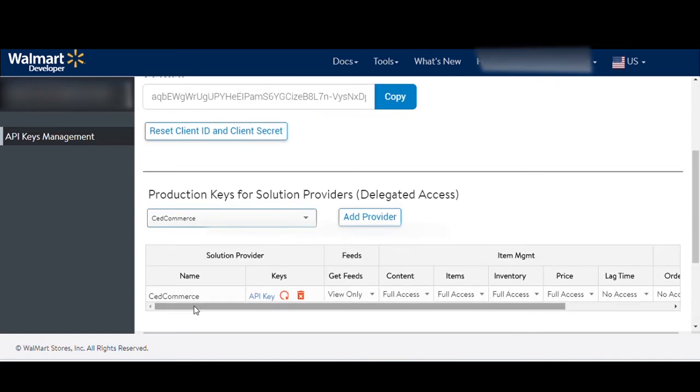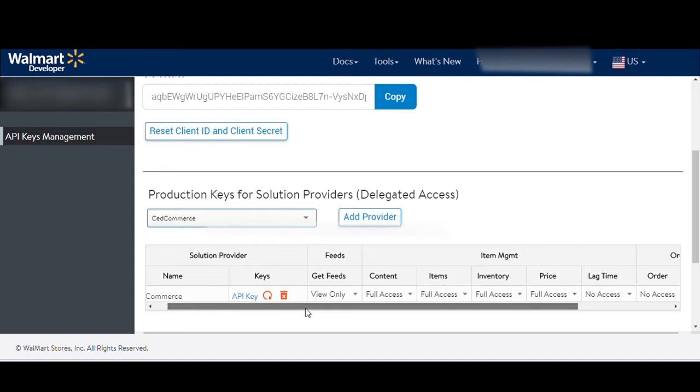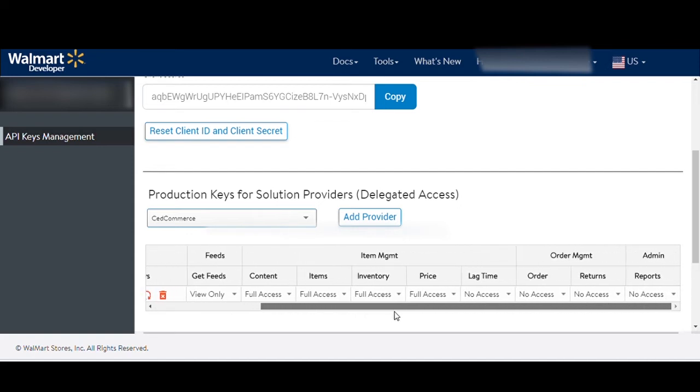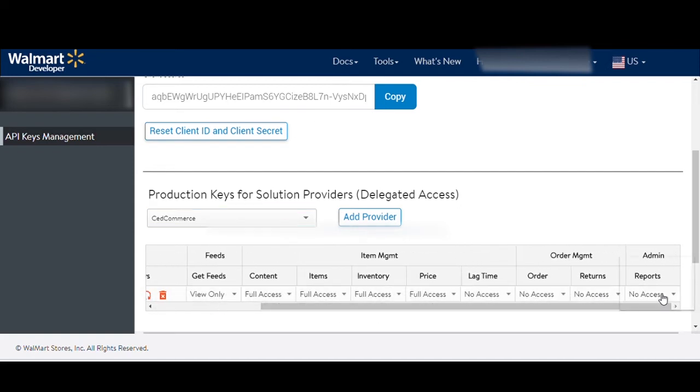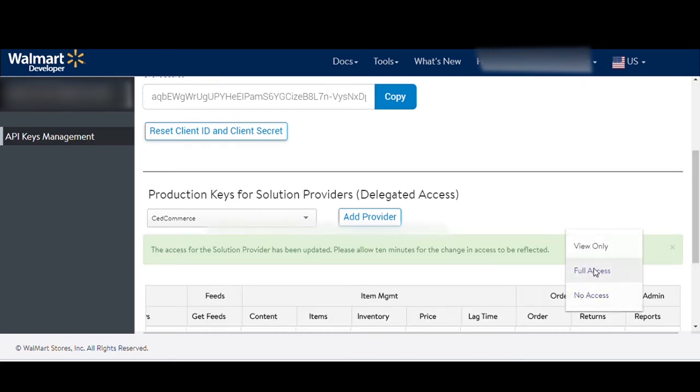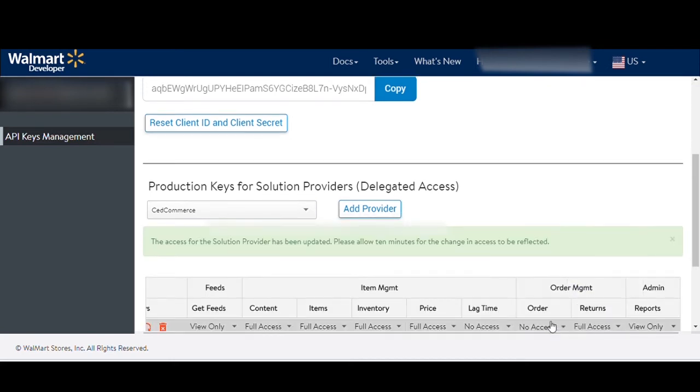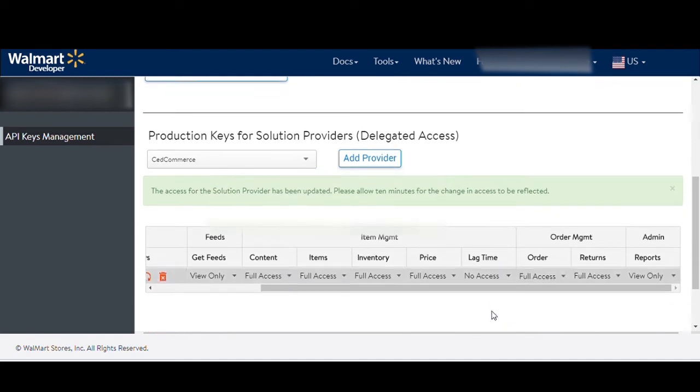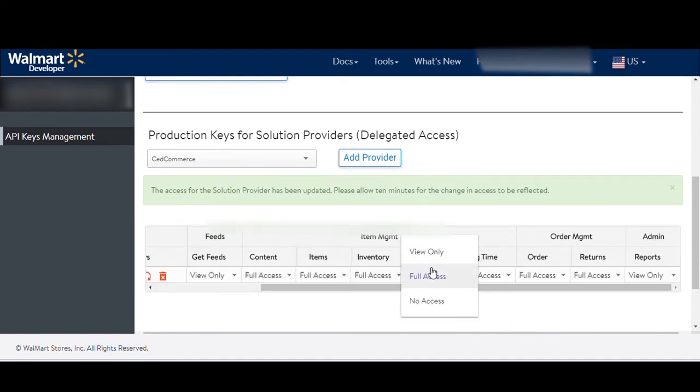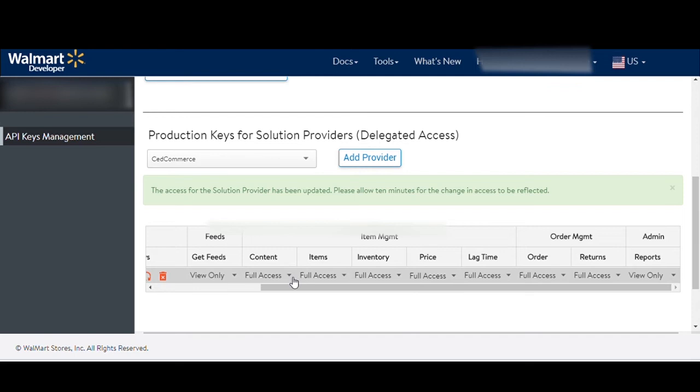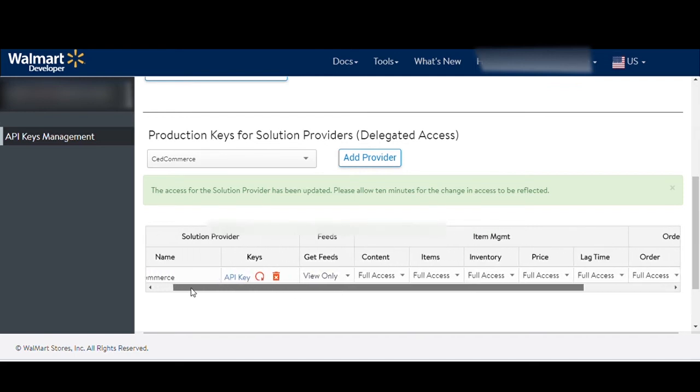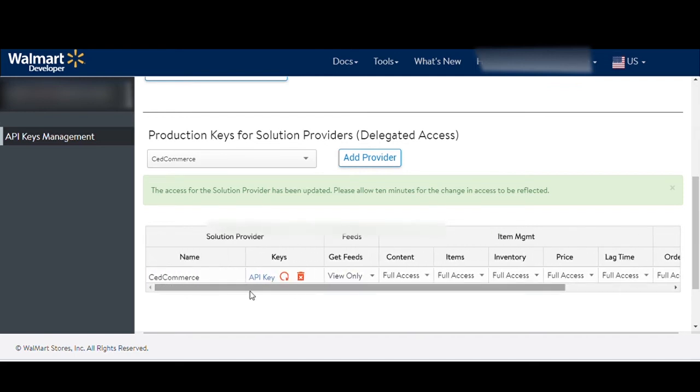Once done, you will see a table in the field placed below. Now, click on each of the sections and from the drop-down, select Full Access. For the ones not having the full access option, choose View Only. Do it for all the nine fields available and then click on the API key.